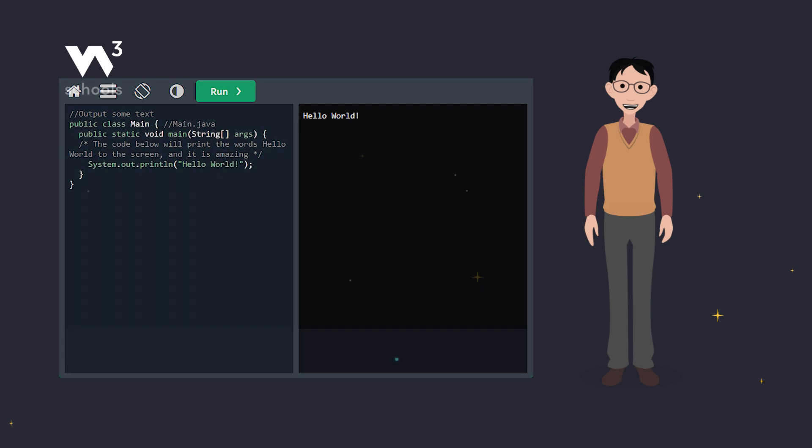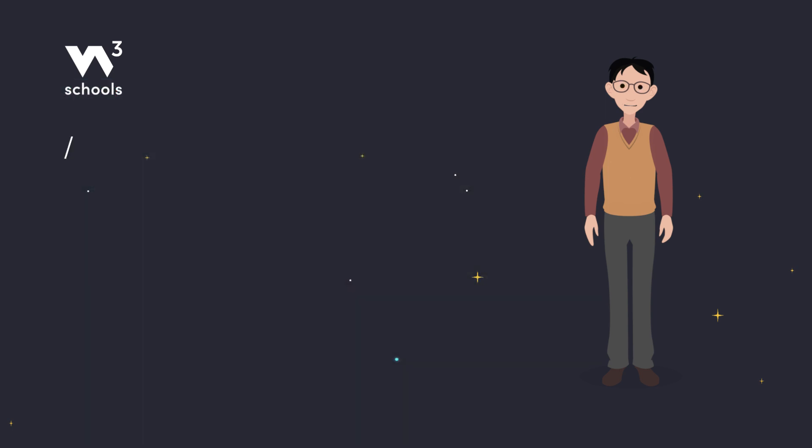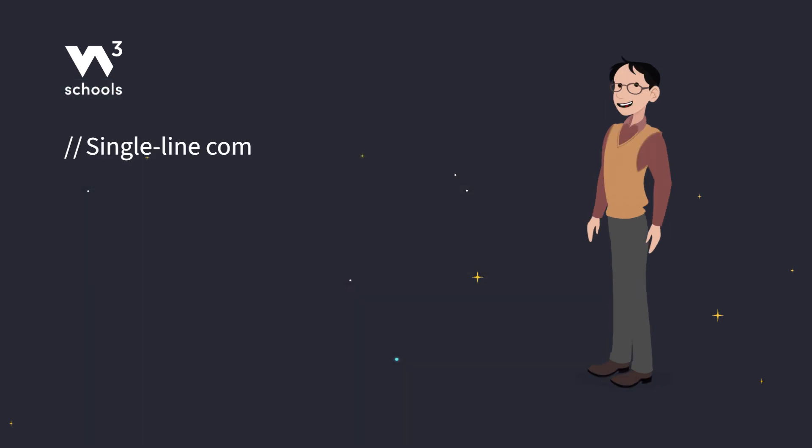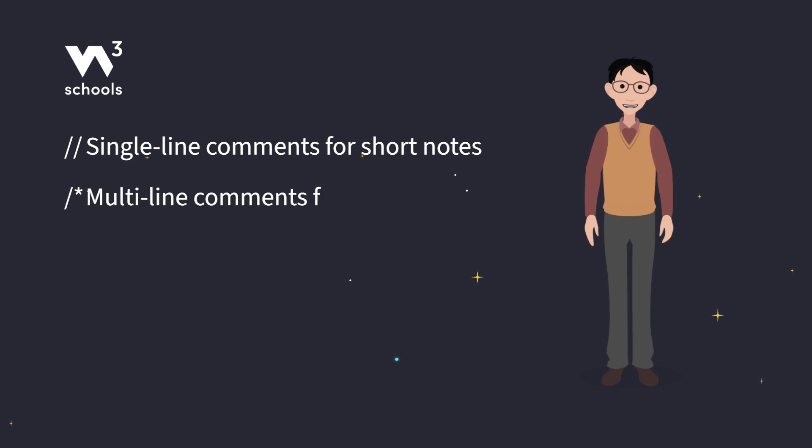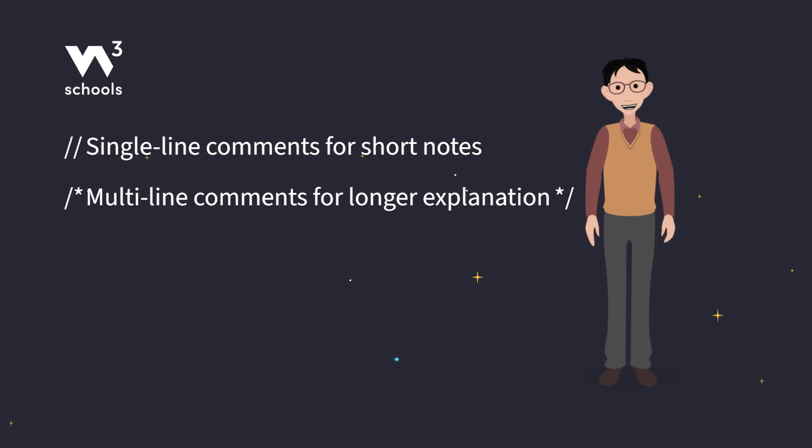So which one should you use? Single line comments with slash slash are great for short notes. But if you've got more to say, go for multi-line comments using slash asterisk asterisk slash. It's totally up to you.